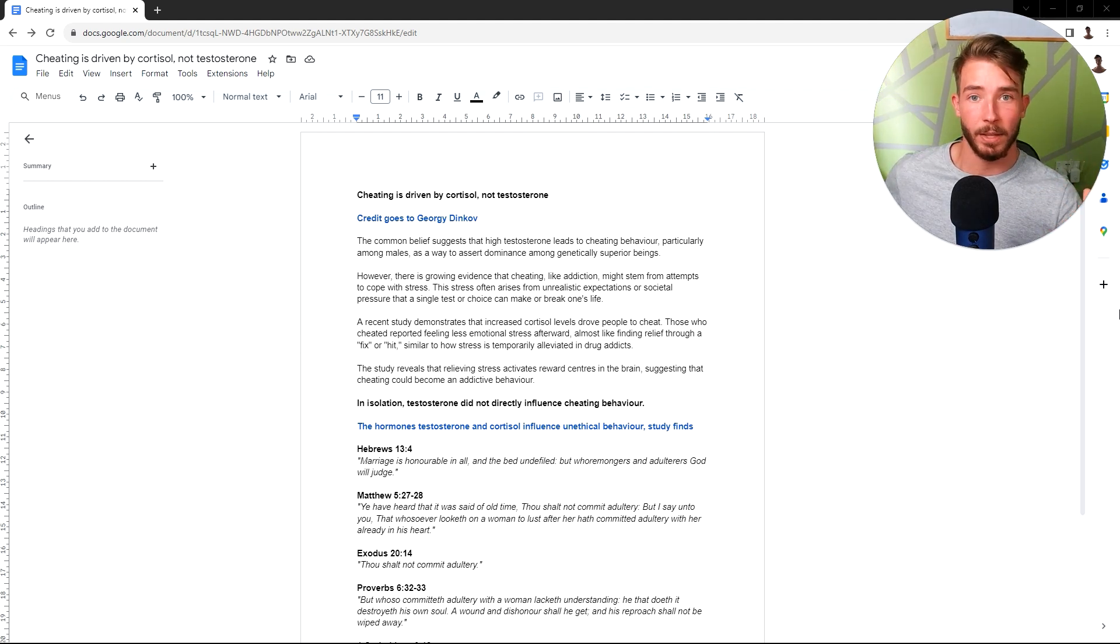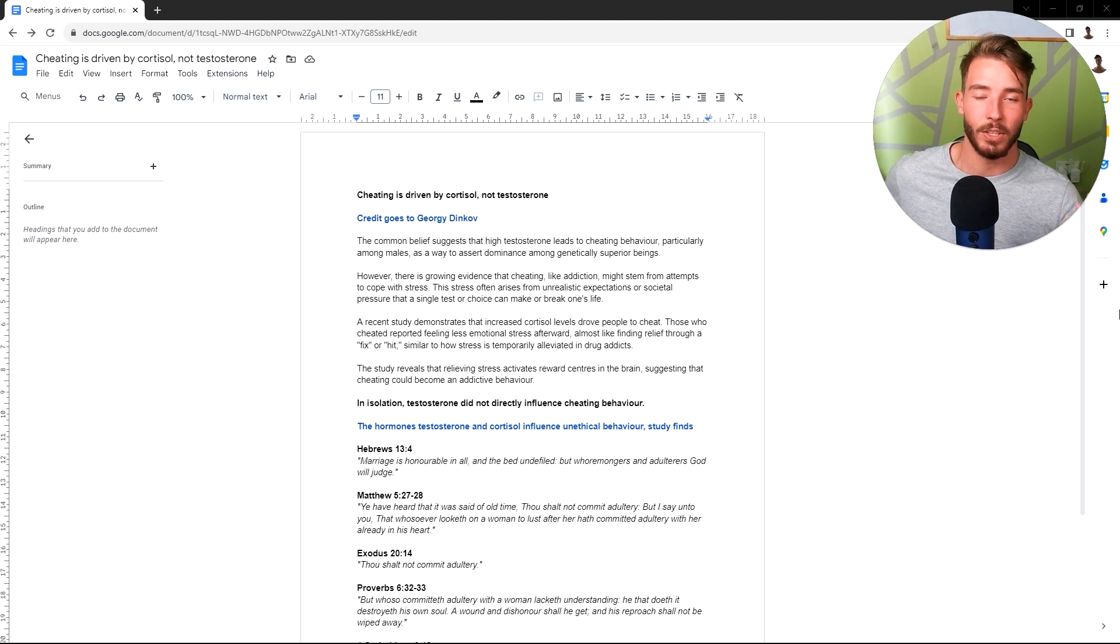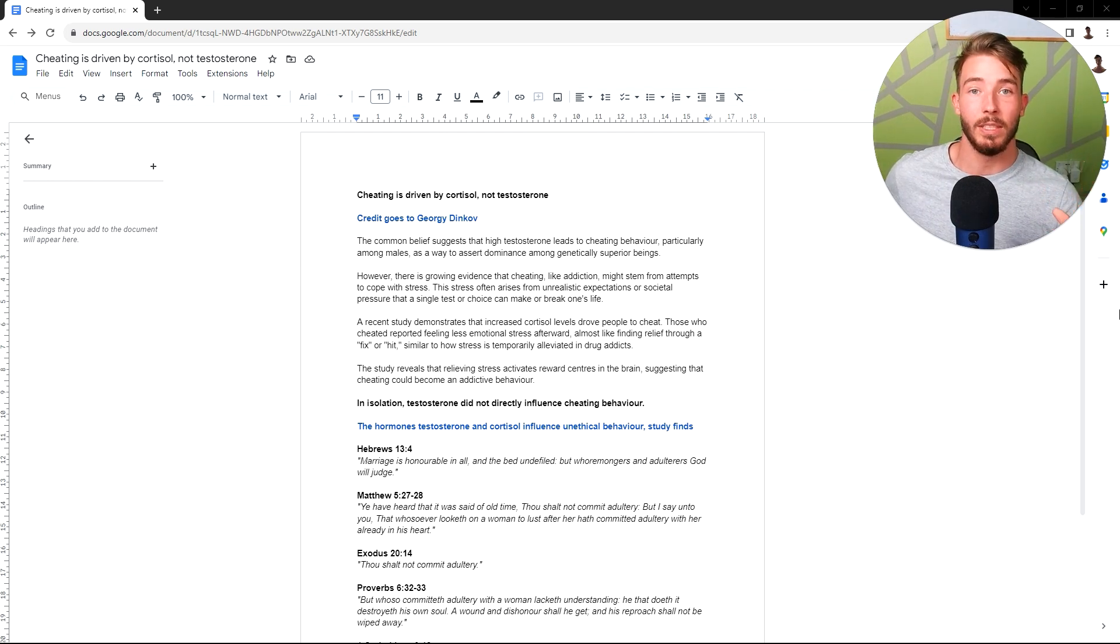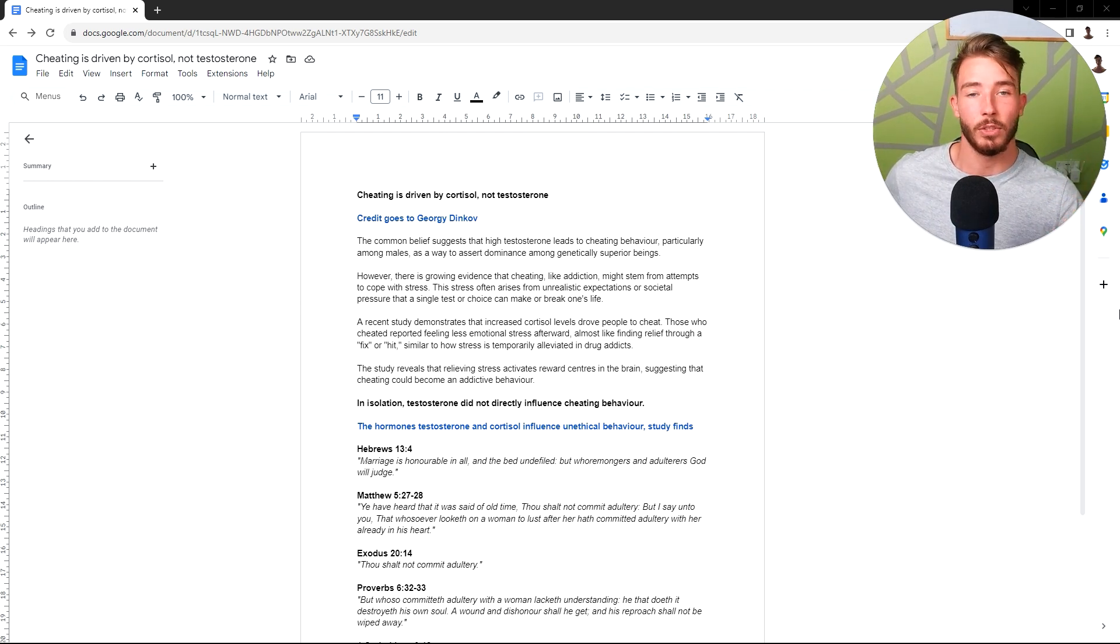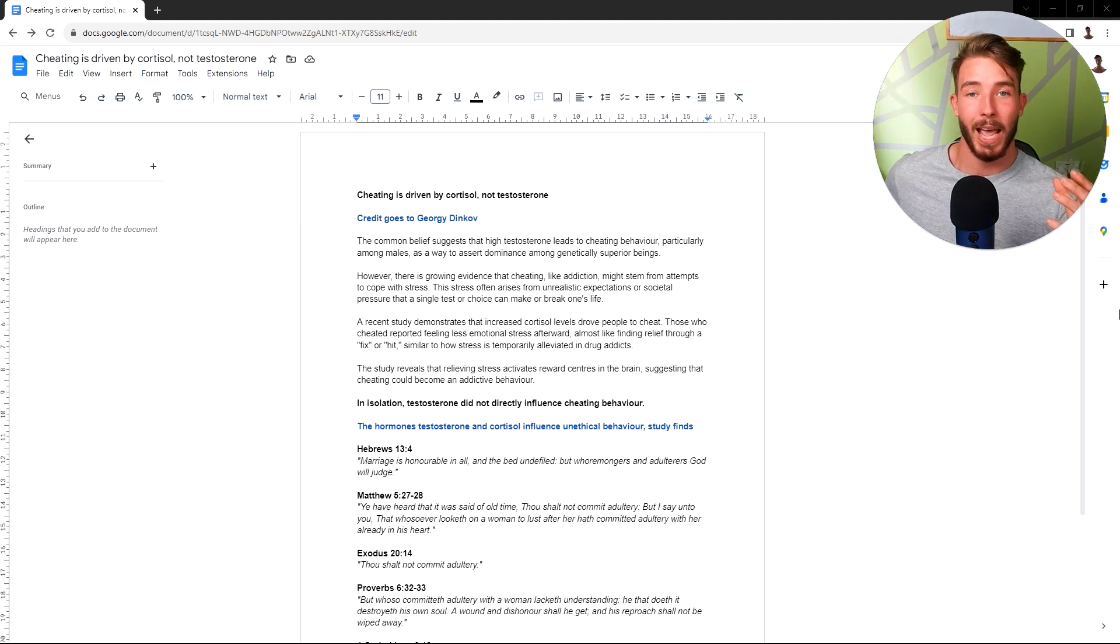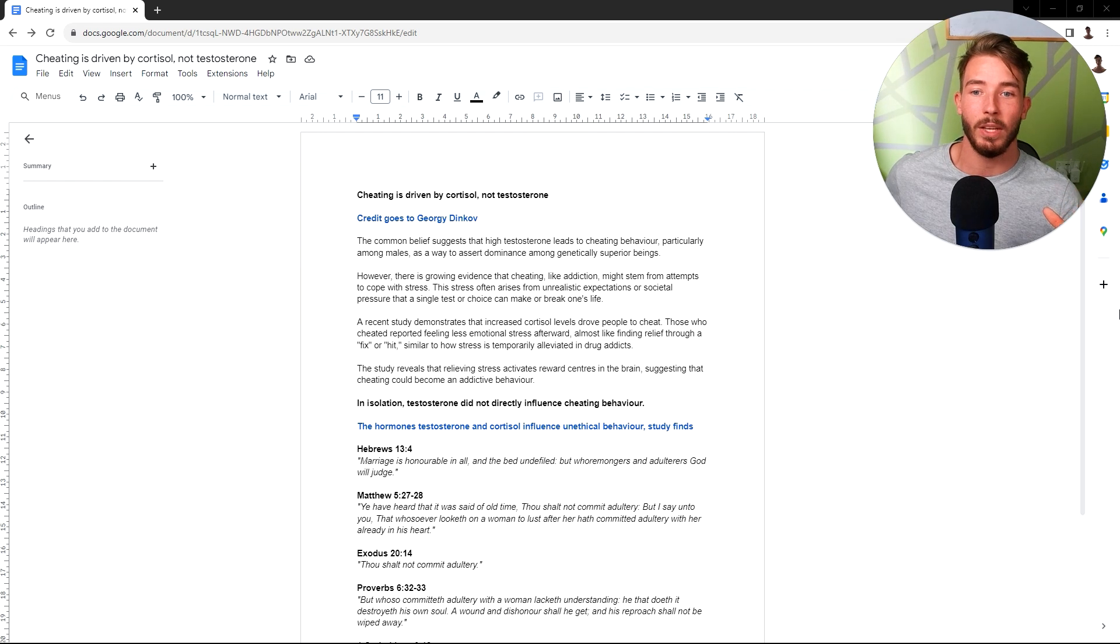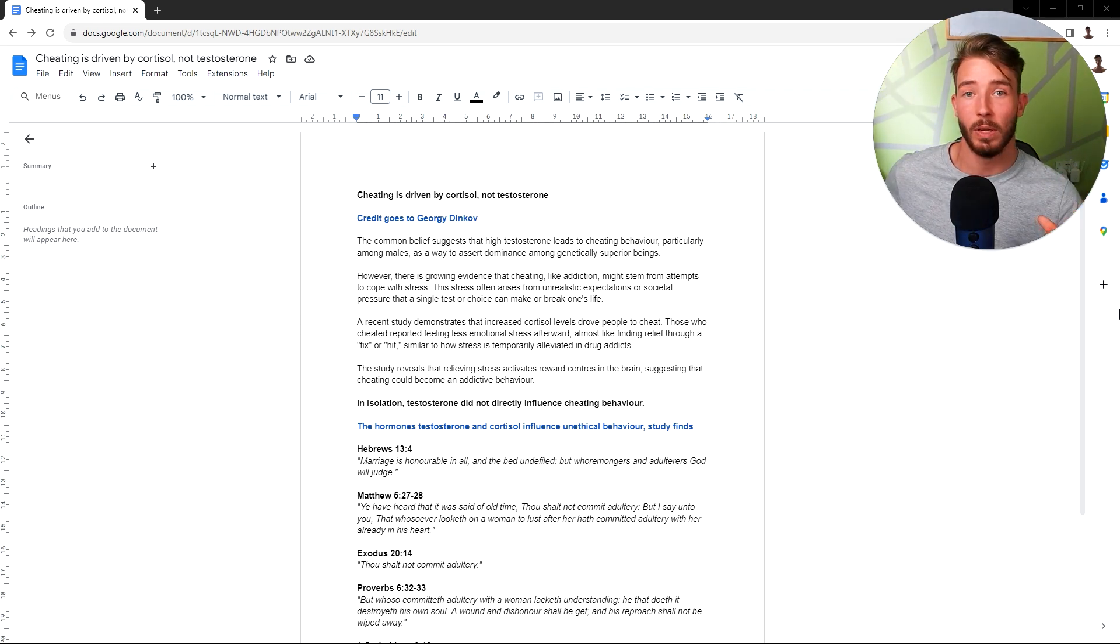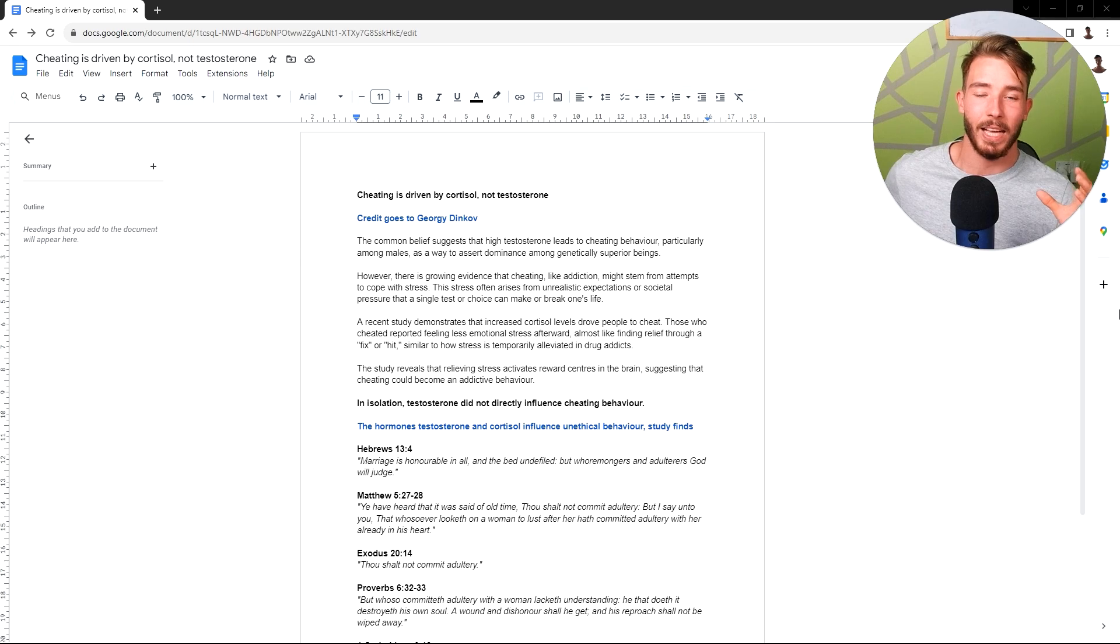They say it's because they have high testosterone and it's okay for them to do it because it's a biological need that is rooted in their genes and they can't control it. But in this video, I'm going to present to you verses and scientific studies showcasing that cheating is driven by cortisol, which is a stress hormone, and not testosterone.